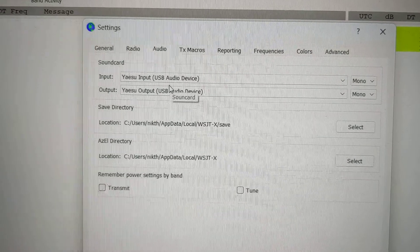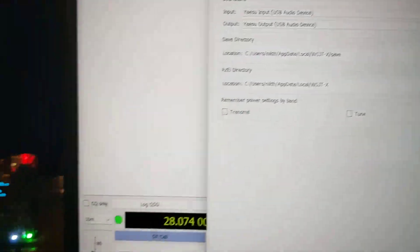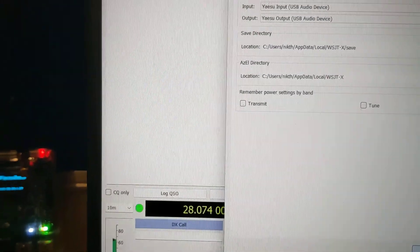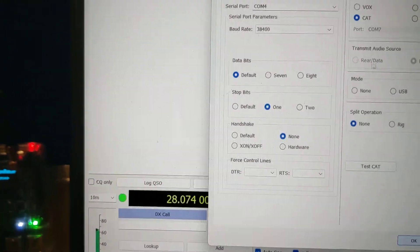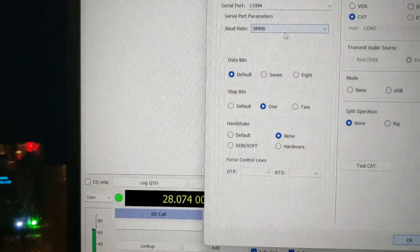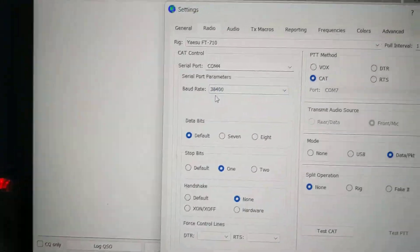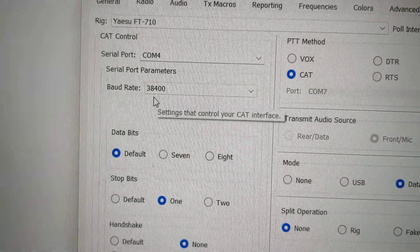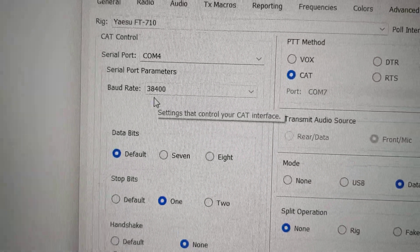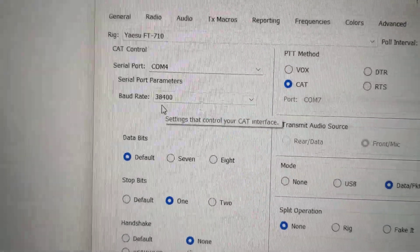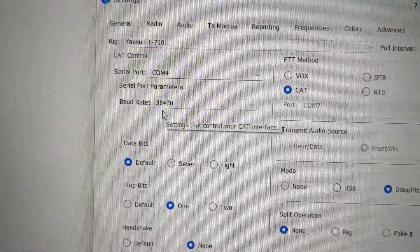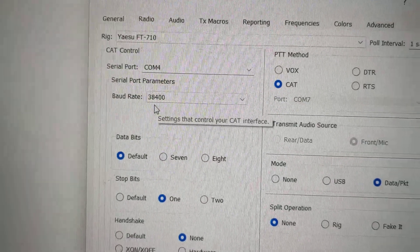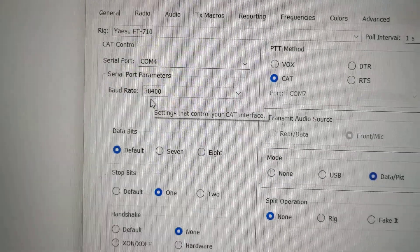But it seems to be working perfectly and CAT control is also working at full speed as well, 38400. So it's looking good. Thanks to Mike.